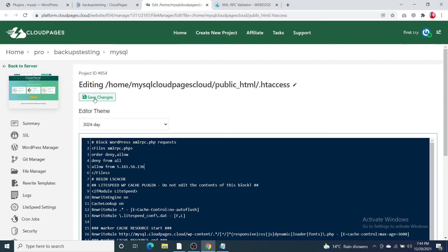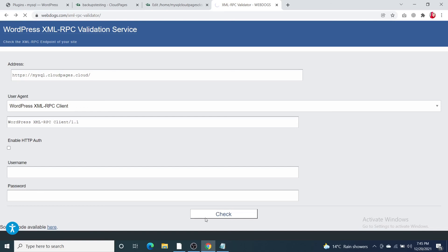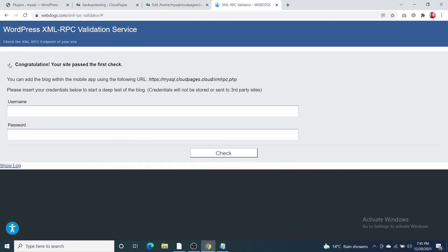Now I'm going to show you how to check if xmlrpc is disabled. Copy your WordPress site URL and paste it into a validation service — I'm using webdocs.com, but you can use any other validation service. Select 'xmlrpc client' and click Check. If it's disabled, you will see a message confirming that xmlrpc has been disabled on your WordPress site. That's it for today — if you still have any questions, just drop them in the comment section below. Thank you.